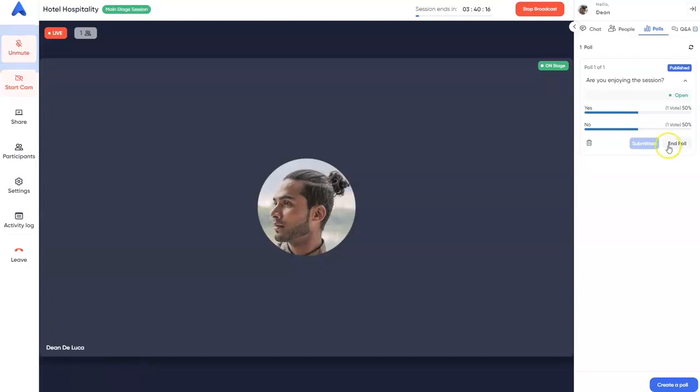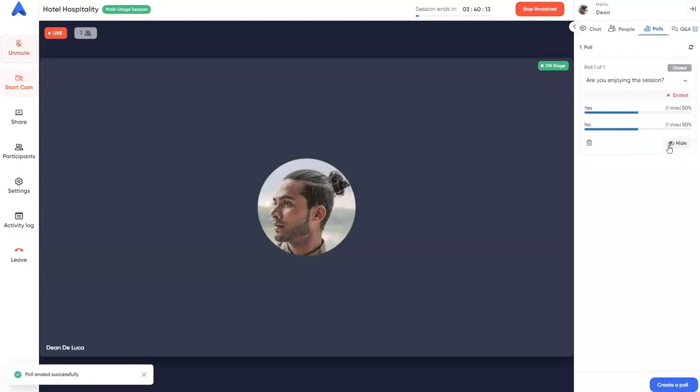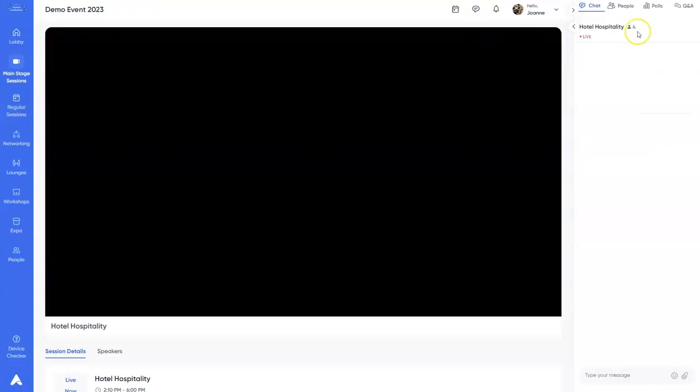To end the poll, simply click End Poll. As you can see here, the poll is already closed.